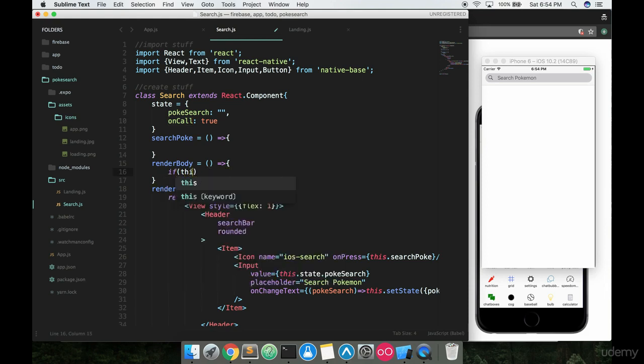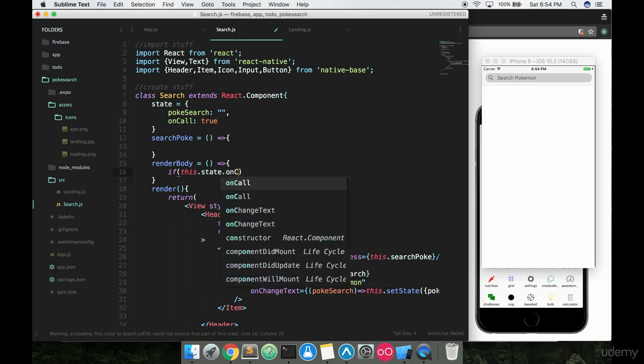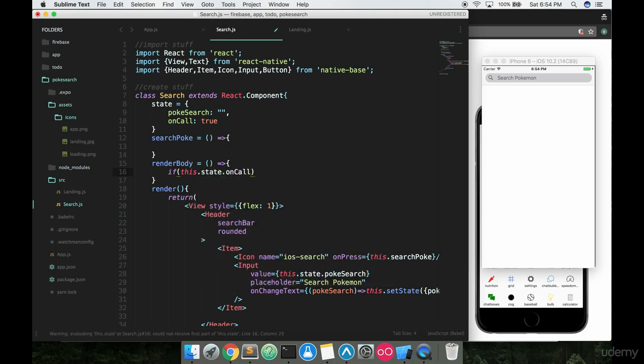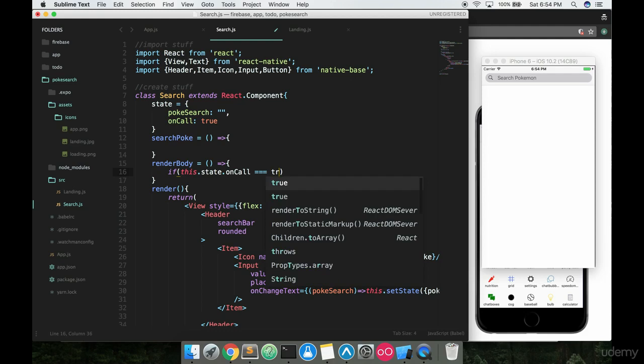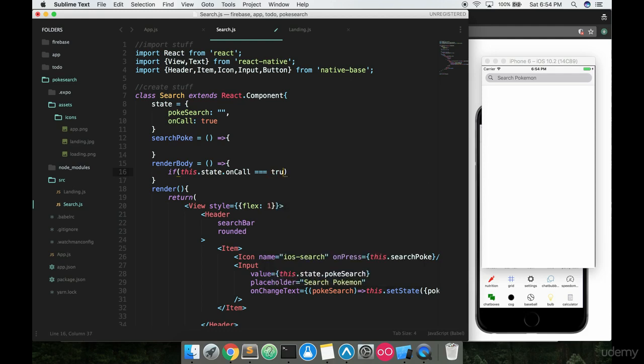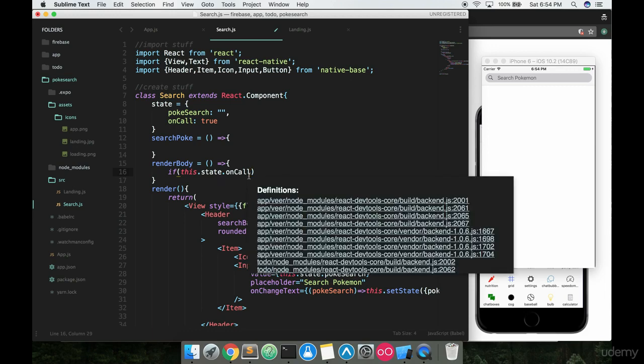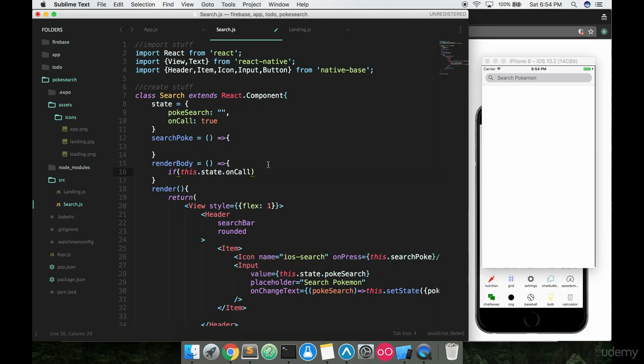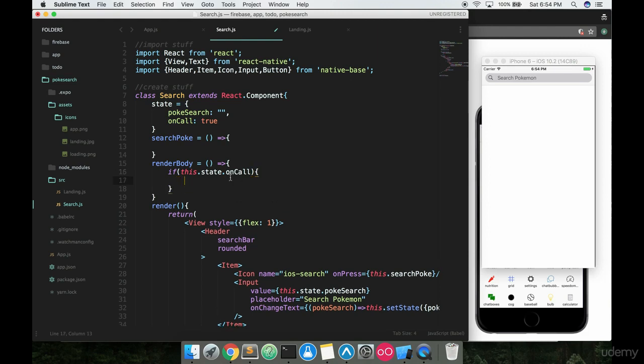So if this.state.onCall and the reason why I don't have to specify, I don't know if I mentioned this before, the reason why I don't have to specify if this.state.onCall equals true like this is because anytime something is true and you just say if this, it's gonna run true. This if statement's gonna run true. Hopefully you pick that up in JavaScript but just in case you didn't I just want to make sure that's clear.